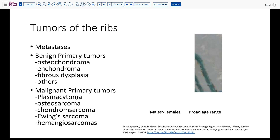Plasmacytoma usually doesn't lead to resection. But primary bone-forming lesions — osteosarcomas, chondrosarcoma, Ewing sarcoma in younger patients, and even hemangiosarcomas — can also occur in this location. In general, men tend to be more likely to be affected than women, and these can occur across a very broad age range over people's lifespans.